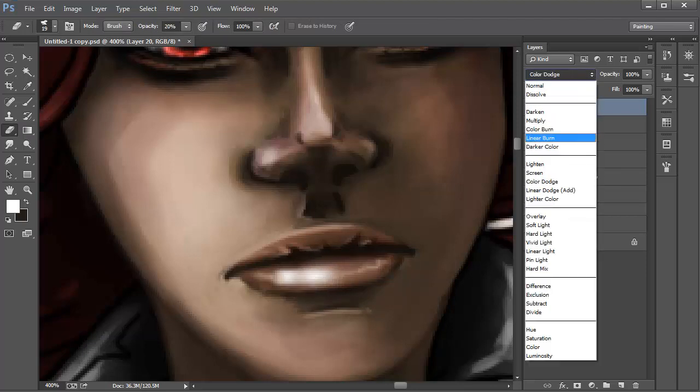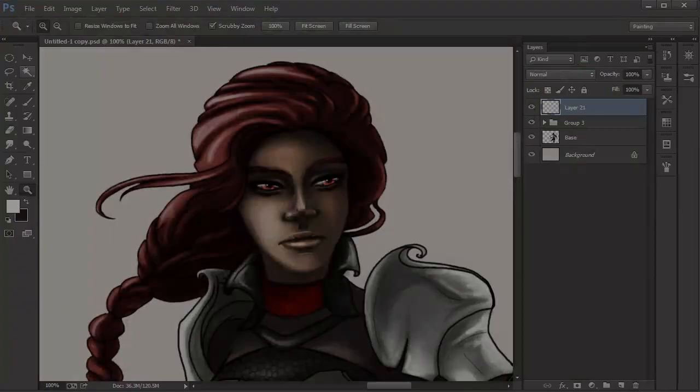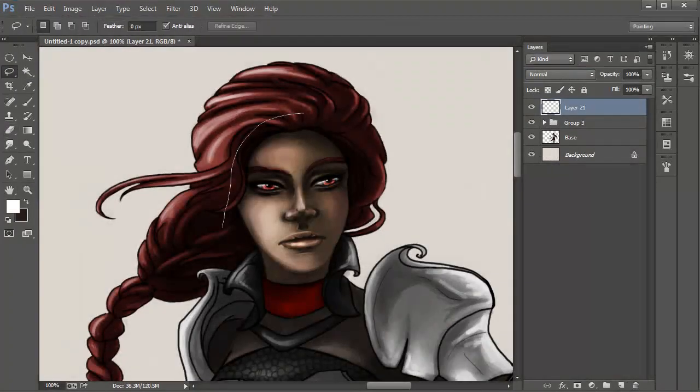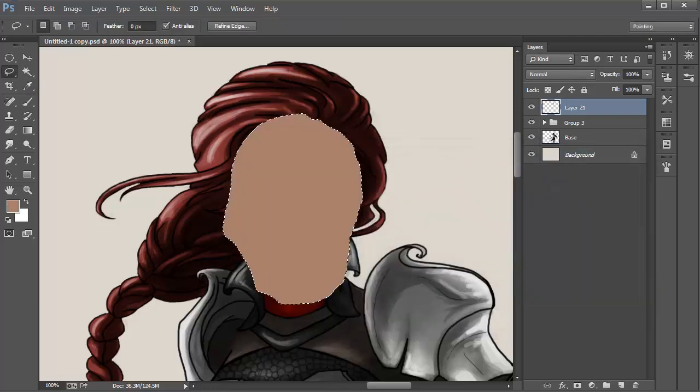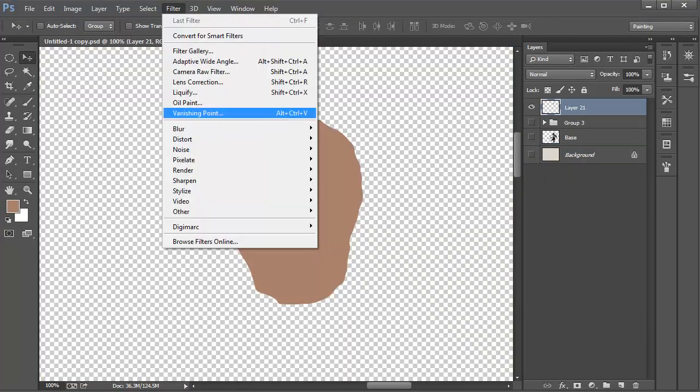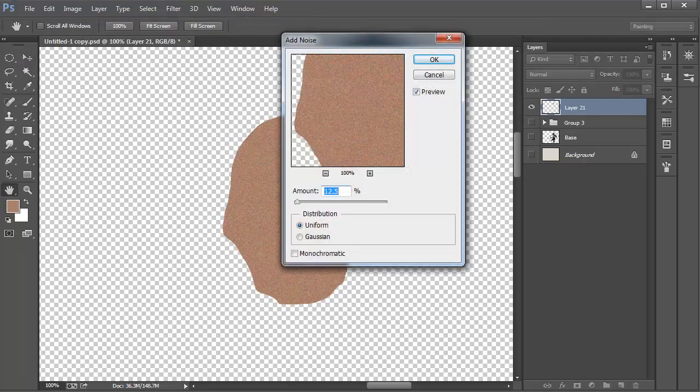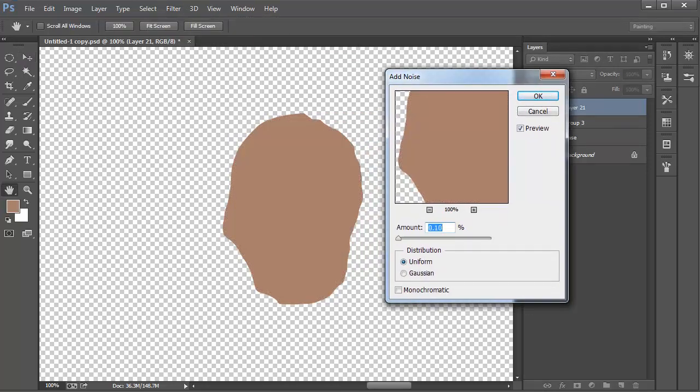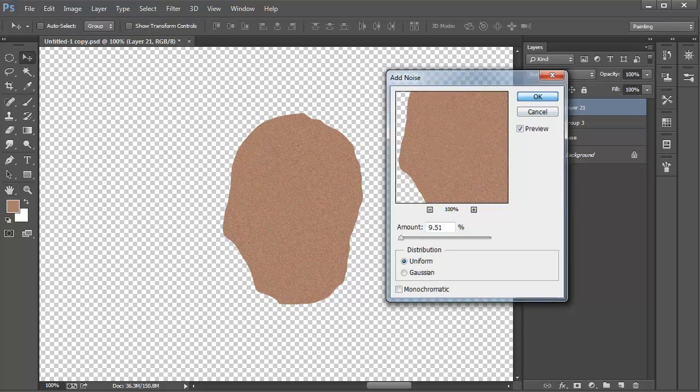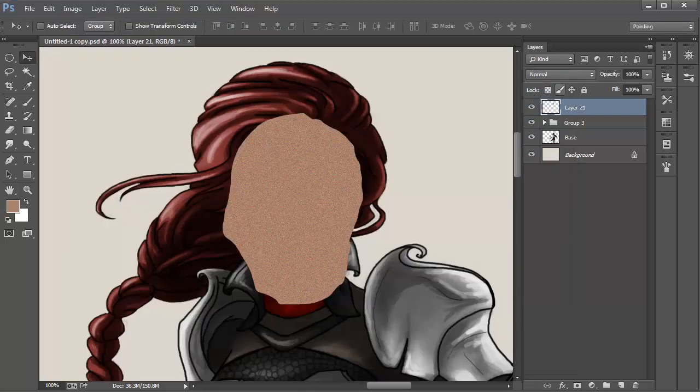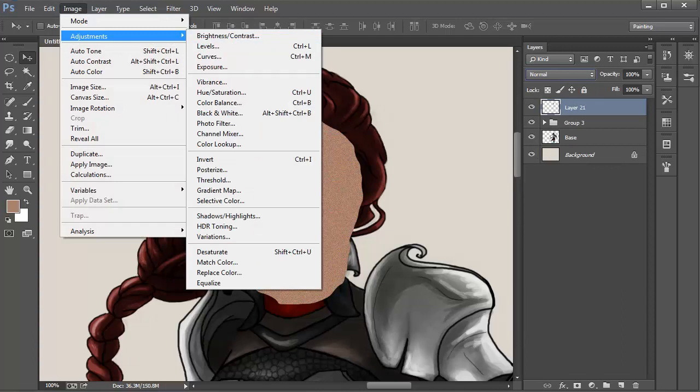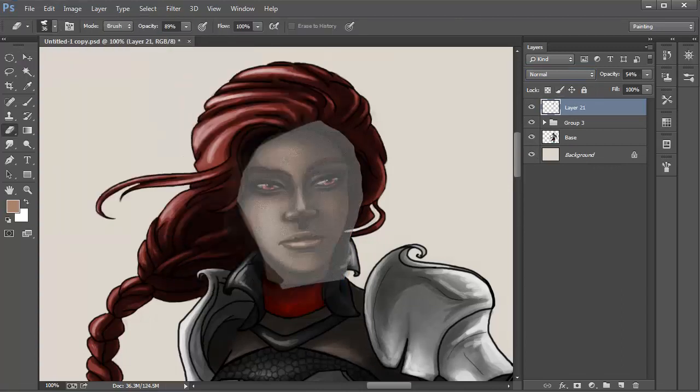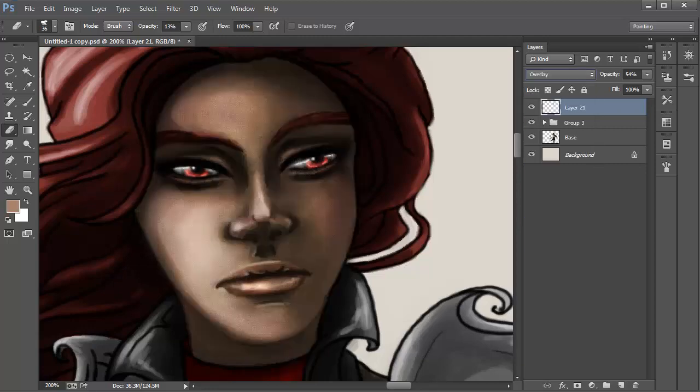Now we are going to add a texture to create pores. Using the lasso tool, quickly shape out a selection around her face and then use Ctrl plus Backspace to fill it in with a color. Go into Filter, Noise, Add Noise. The panel will pop up. I set the amount of noise to 9.51. Then click OK. Then go into Image, Adjustments, Desaturate. Erase the sections that aren't part of the skin. You can erase the noise from the eyes and lips as well. When complete, set the layer to Blending Mode overlay. There we are. The skin and facial features are now complete.